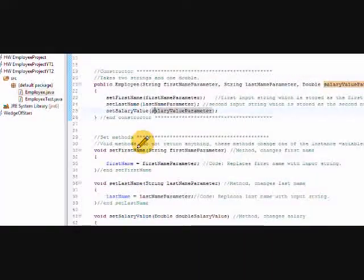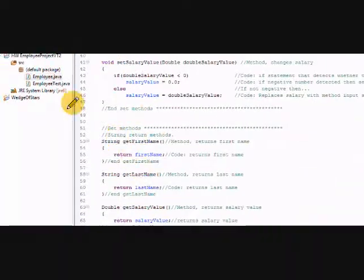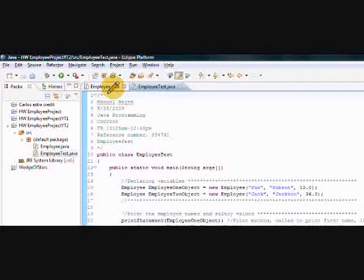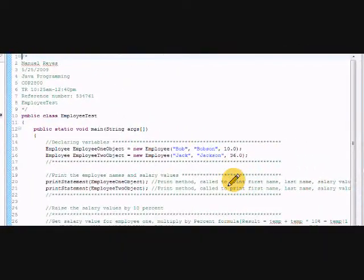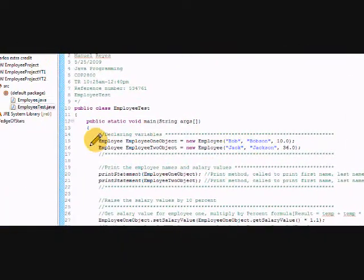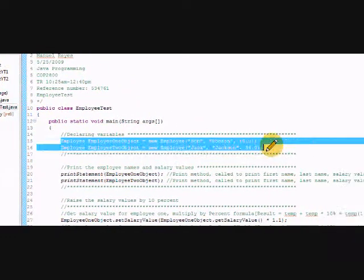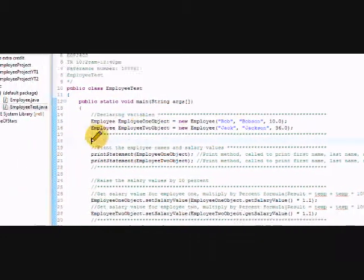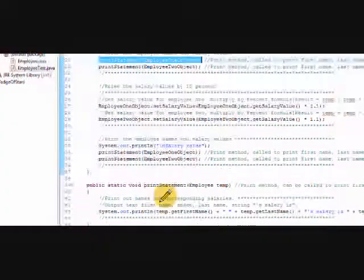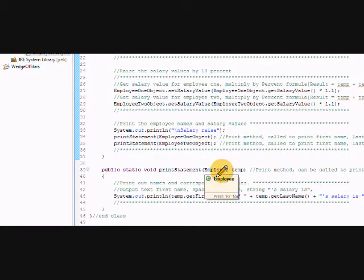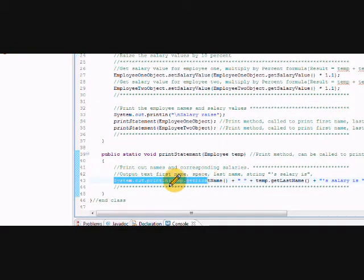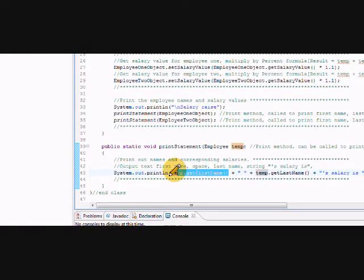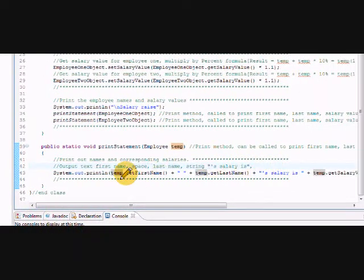So I followed the directions, just having the set methods and the get methods and nothing else. But I really enhanced this employee test code. So again we have declared our variables and then we used the print method. I created a method down here just for printing out the code. So system dot out the print.